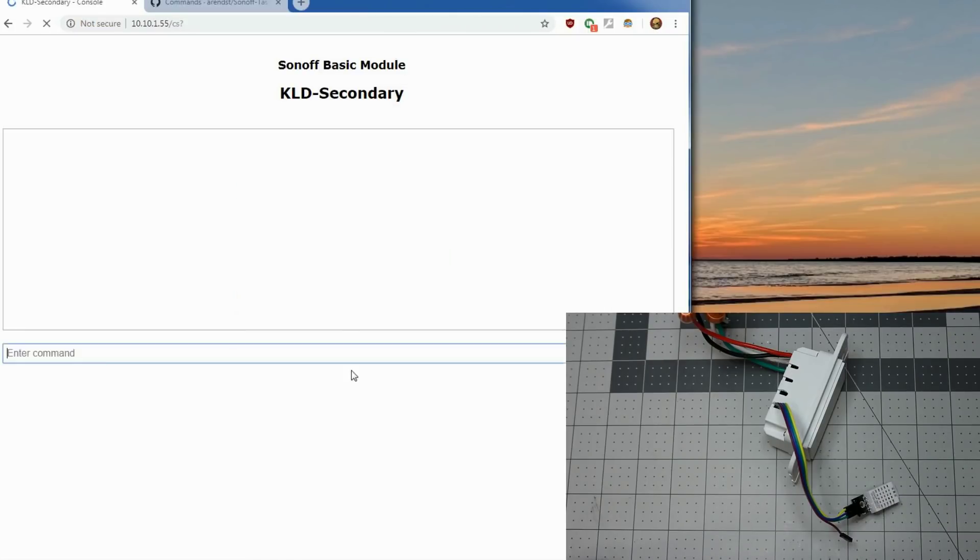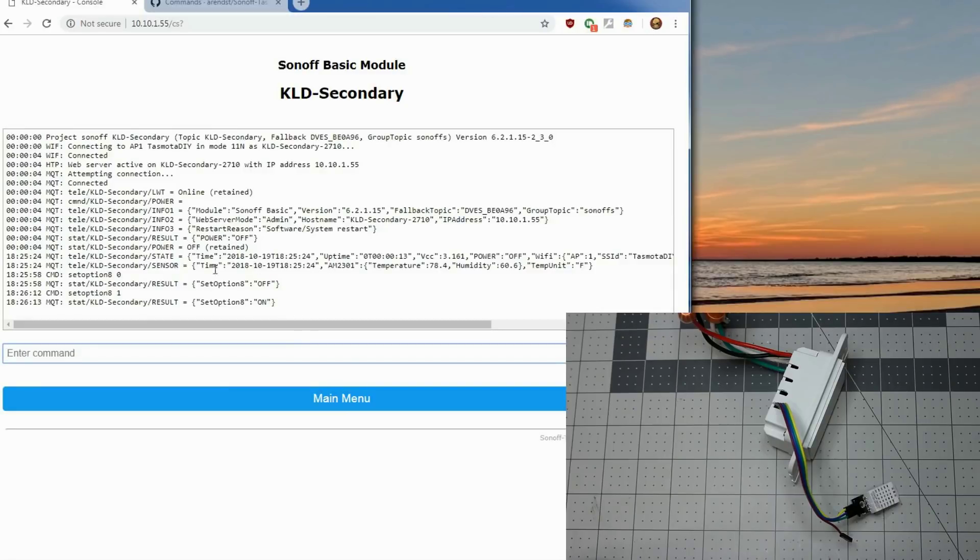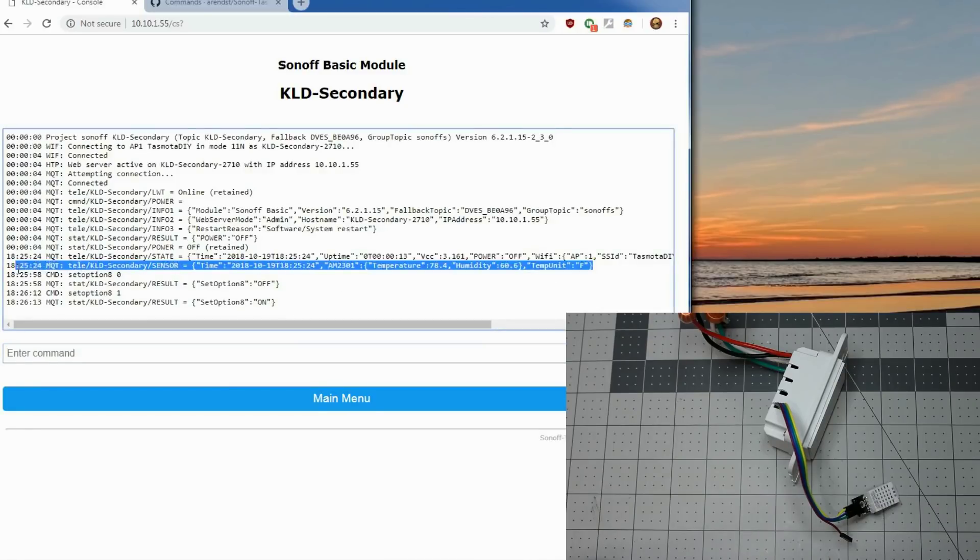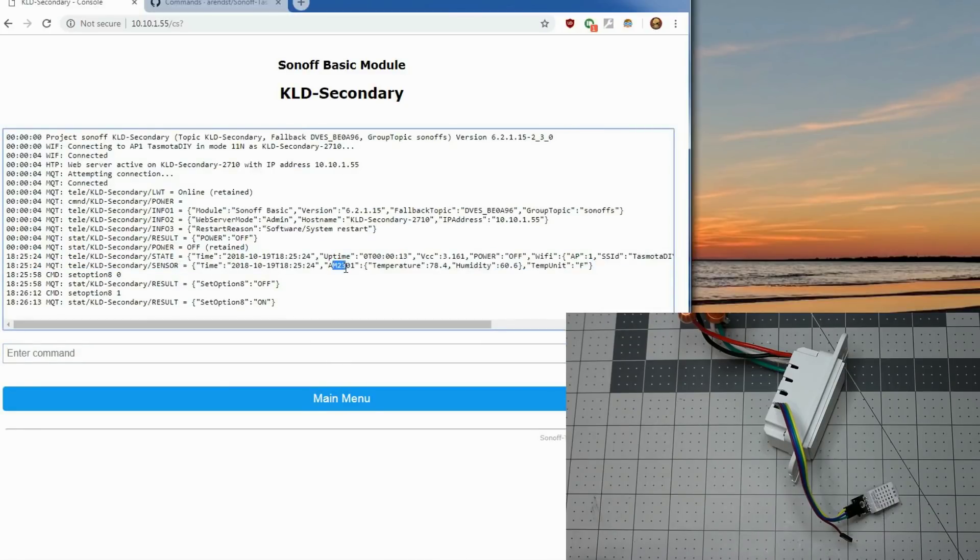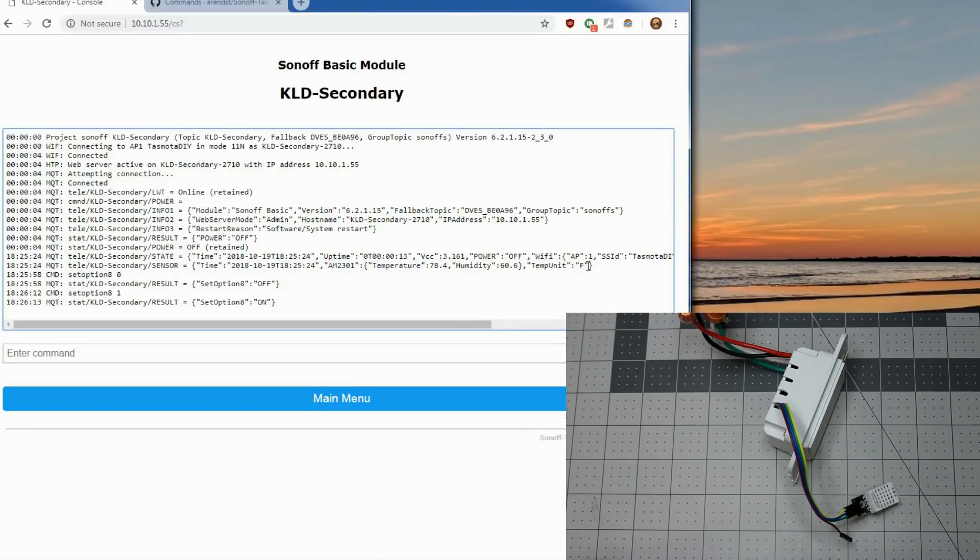You can see in the console there's this telemetry message here using the sensor name AM2301. There's a JSON set of temperature and the humidity and showing the temperature unit. And we're going to bring that into home assistant as a sensor.